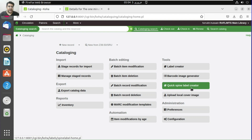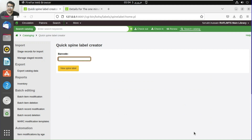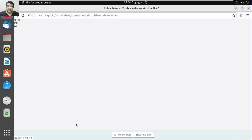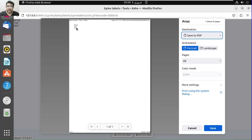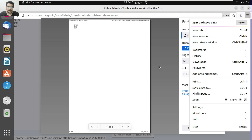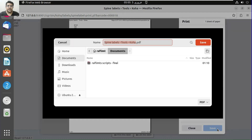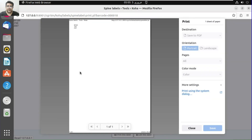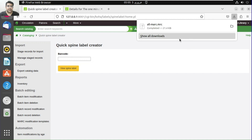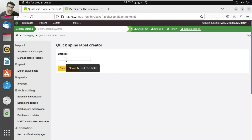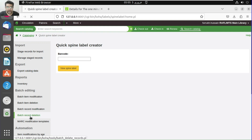The quick spine label creator is also an important tool. You write the barcode and it creates the spine label. It includes the call number and the year — you can see the generated spine label. This way you can quickly create spine labels at the time of cataloging.